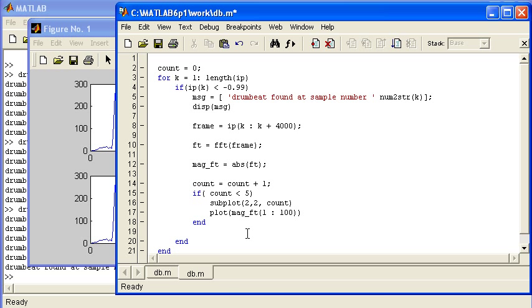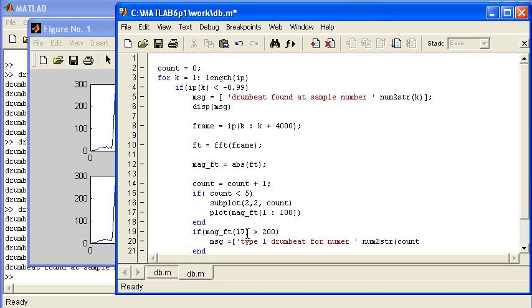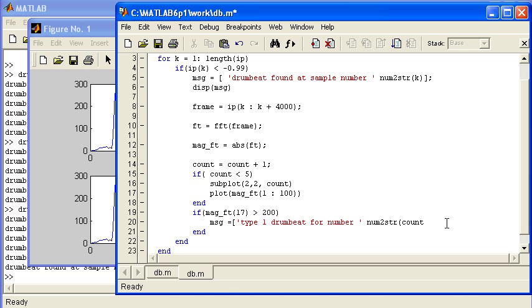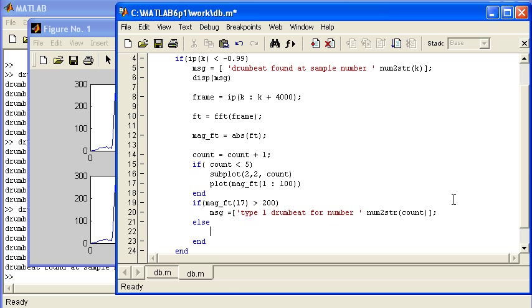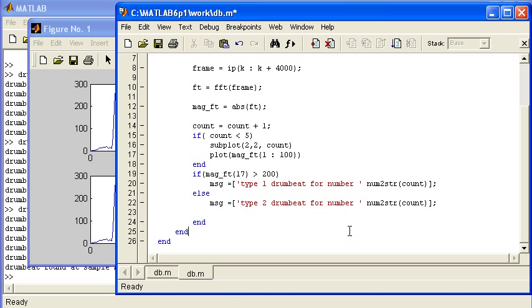If mag_ft bin number 17 is greater than 200, we're going to display a message: msg = 'type 1 drumbeat for number' and we'll use the num2str function again. We can put an else in here - it's either type one or type two. Then we'll display the message at the very end. Now let's run that script and see what happens.